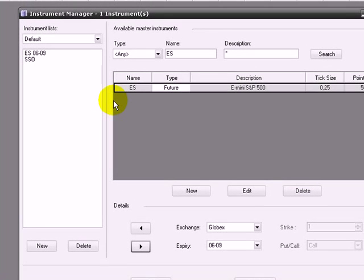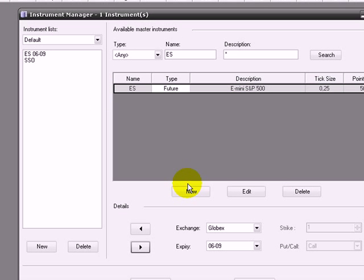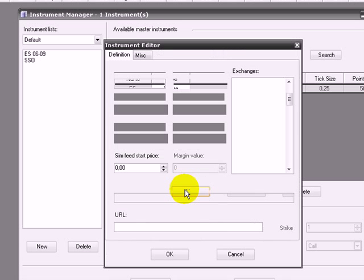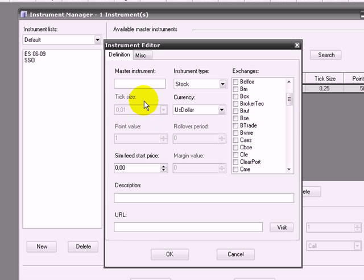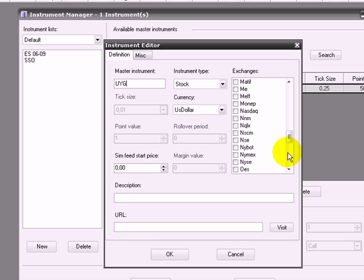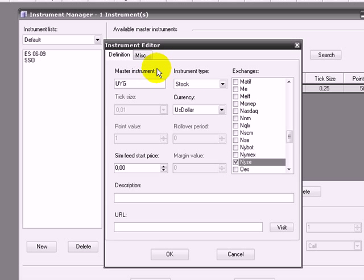If you don't have a ticker available, you click on New. Put the ticker, let's say UYG, the ultra ETF of the financial sector. Go in Exchanges and select one. It's not needed to be the real market, it's just a matter of selection. If you choose NASDAQ, it's just the same.